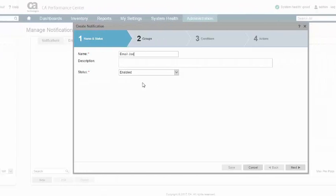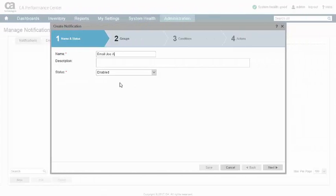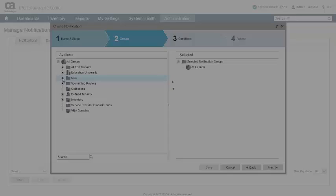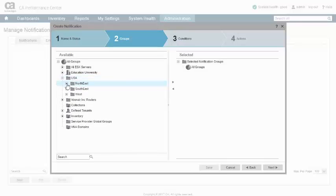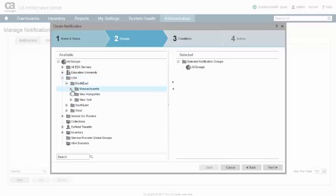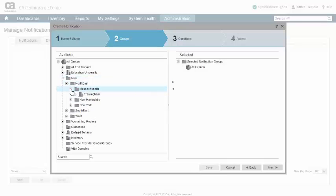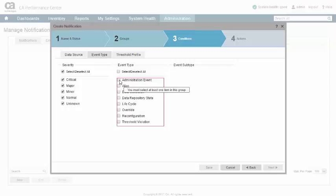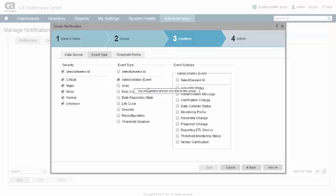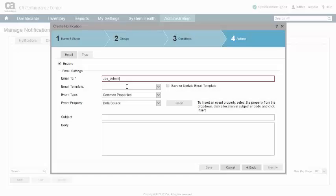Steps involve naming the notification, applying a group filter to scope candidate events, specifying the event selection criteria, and finally choosing email and trap destinations.